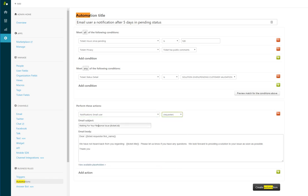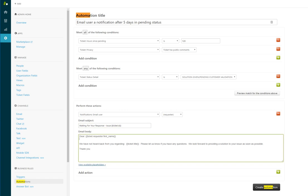Then we have the issue and a ticket ID, and then 'Dear ticket requester, your name.' Under 'View available placeholders,' you'll find a whole bunch of different placeholders. In this case, we're going to keep it nice and simple and just use the customer's first name. 'We have not heard back from you regarding ticket title,' and that's a little summary of the ticket issue.